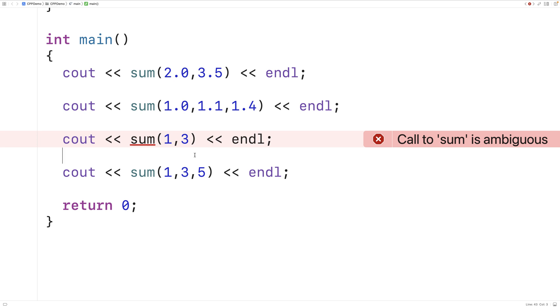So this is how we can use overloaded function templates in C++ to combine the benefits of function overloading and function templates.